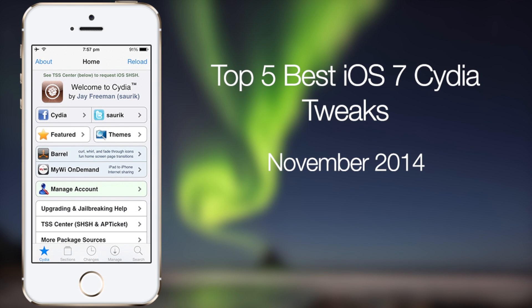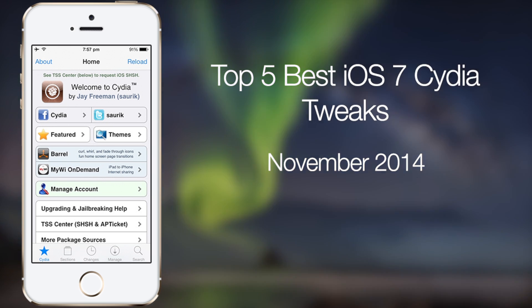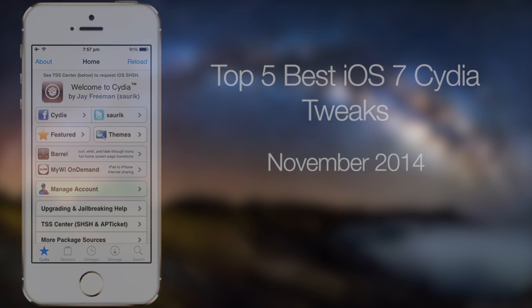What's up guys, in this video I'll be talking about the top 5 best iOS 7 Cydia tweaks for the month of November. You can find the full review in the video description below, so let's get started.